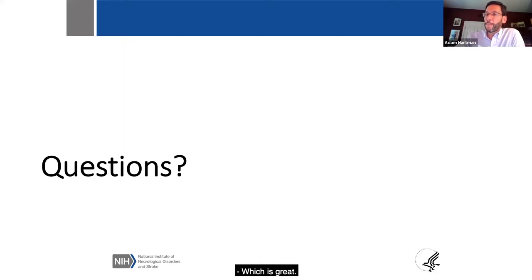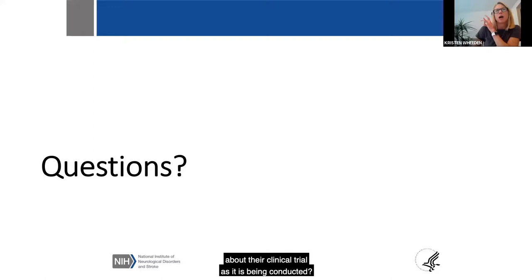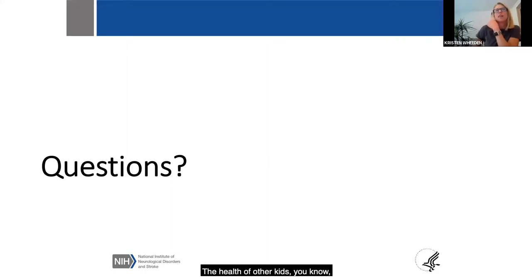The final question received: What are clinicians allowed to say about their clinical trial as it is being conducted? For example, is it working, is it not, or what about the health of participants?